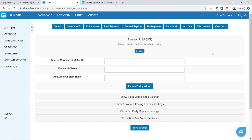Now that you have finished adding your Amazon Marketplace to your SkewGrid account, it is now time to connect SkewGrid to your Amazon account. When you do that, you're going to get the necessary keys and copy and paste them into these three boxes: the Amazon Merchant ID, which is your seller ID, the MWS authentication token, and the Amazon store name.